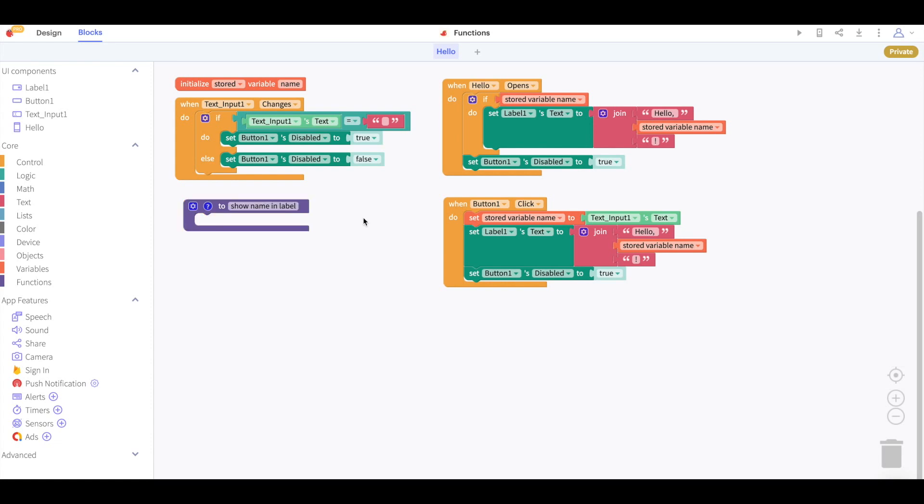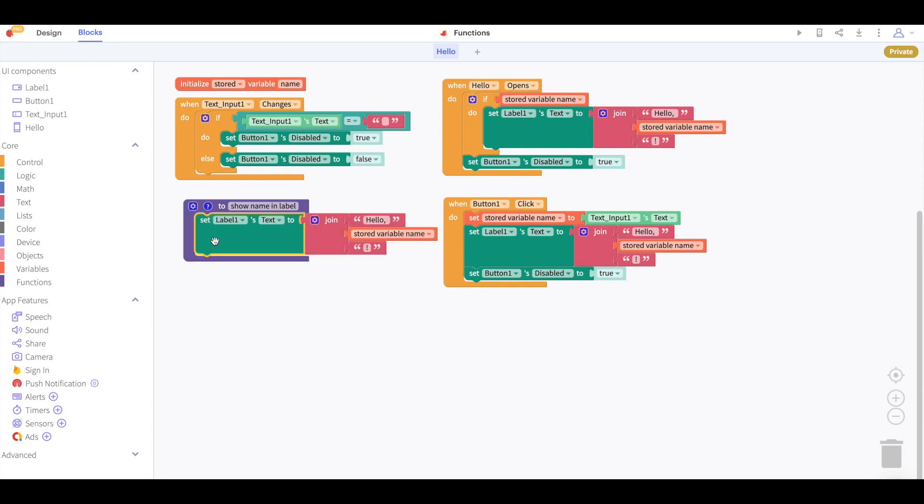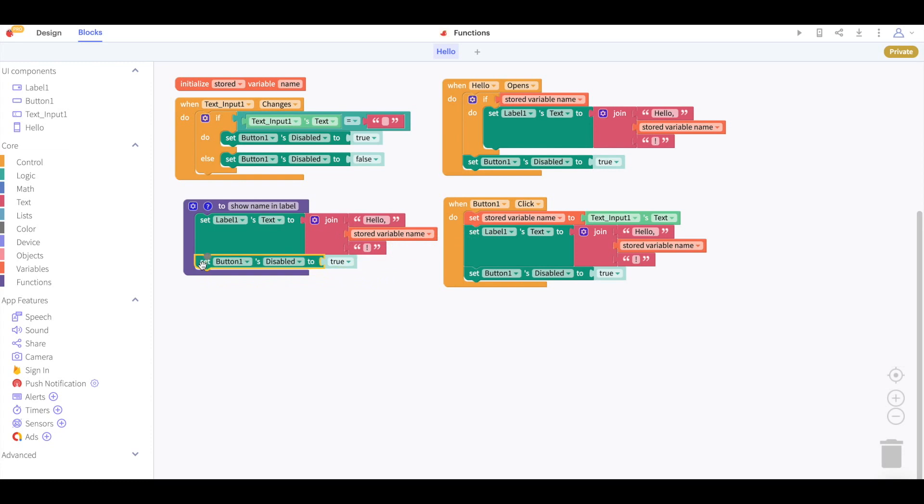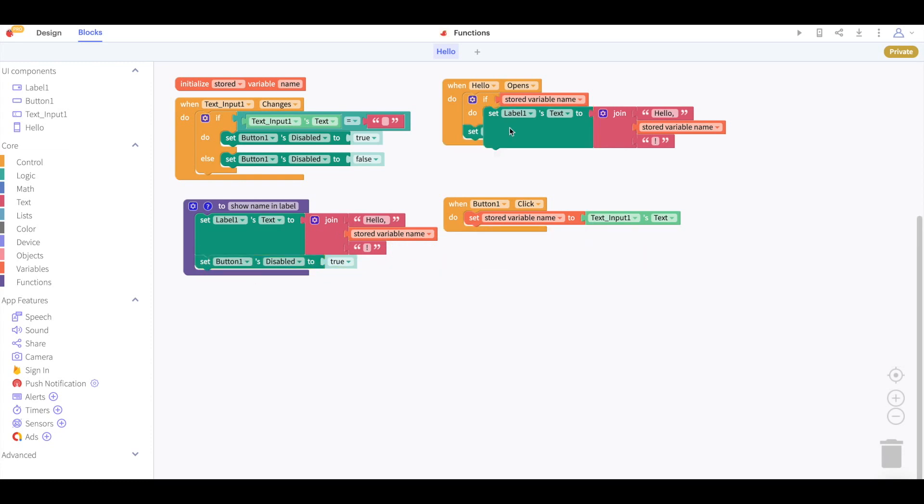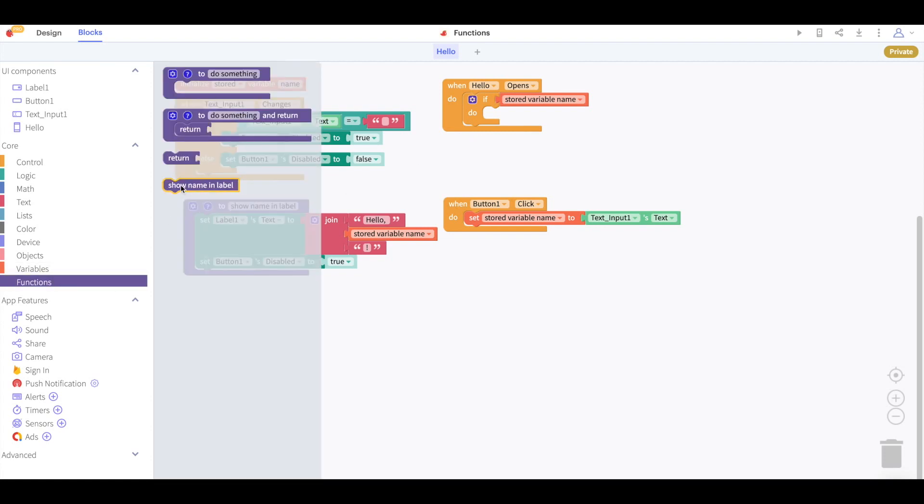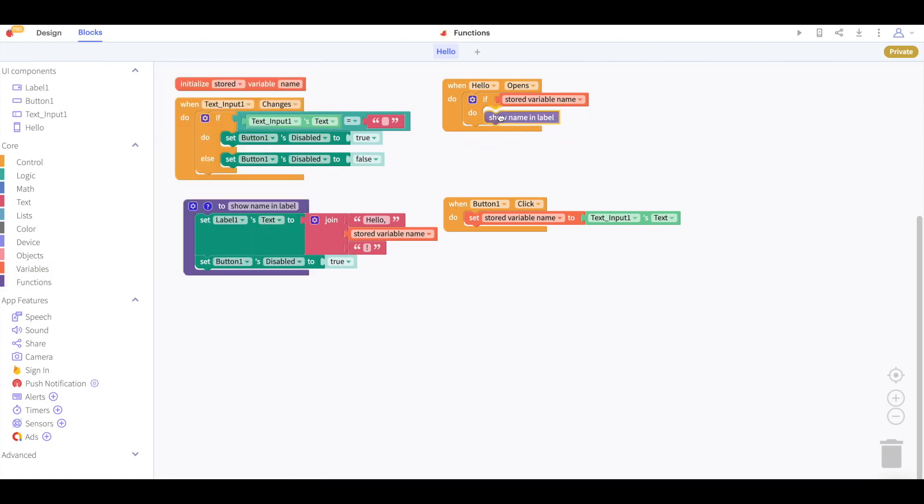I can see that when the screen opens and when the button is clicked I change the text of a label and I change the disabled property of a button. I will simply copy these identical blocks into my function then delete these blocks from the original event box and instead when my screen opens and when my button is clicked I will call my function.